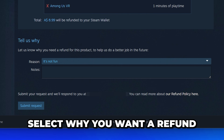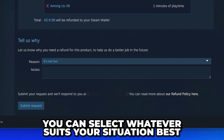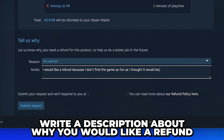Expand the reason menu and select why you want a refund. The 'It's not fun' option is usually a good choice if you're unsure, however you can select whatever fits your situation best.